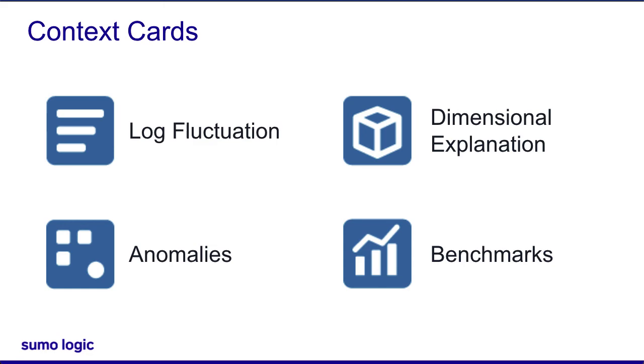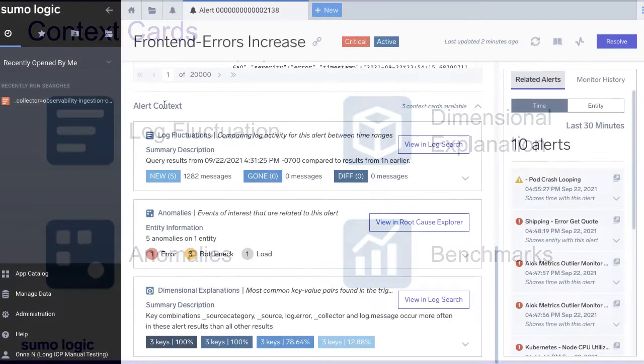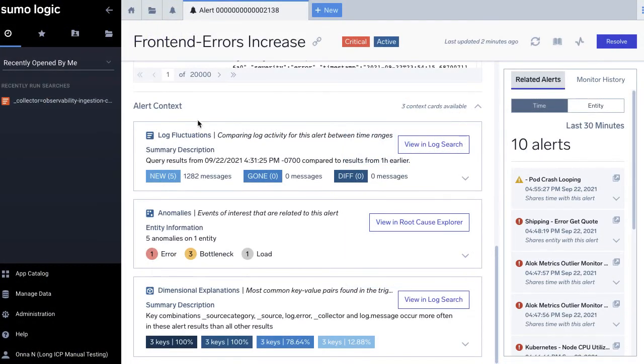Depending on the type of data the alert was based on, you'll see different context cards. You may also see different cards based on anomalies for certain data types like Kubernetes or AWS.